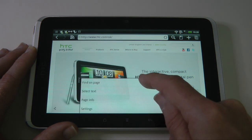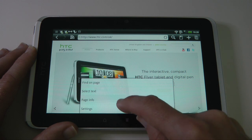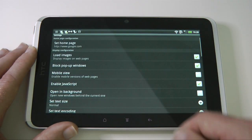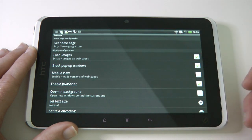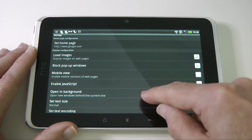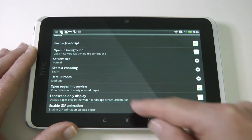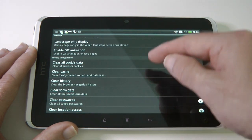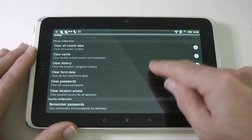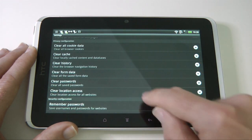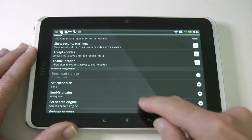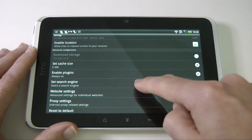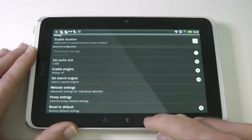There's also a More tab with Find on Page, Select Text, Page Info, and Settings. In Settings we can configure the home page, how images behave, blocking pop-up windows, mobile view, default zoom, and then privacy options for clearing cache and history, remembering passwords and form data, enabling plugins, proxy settings, and resetting to default settings.